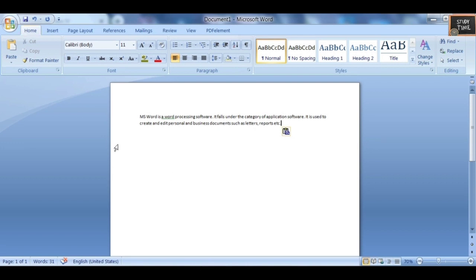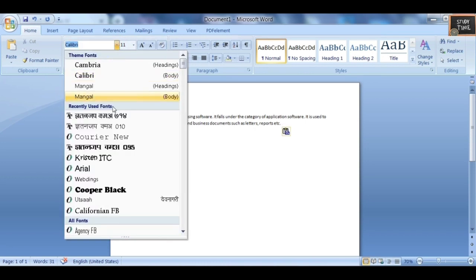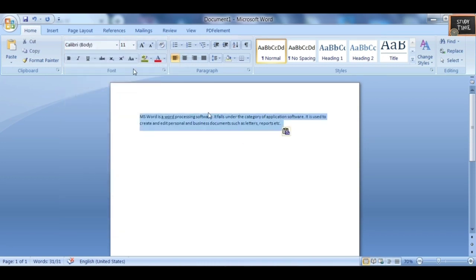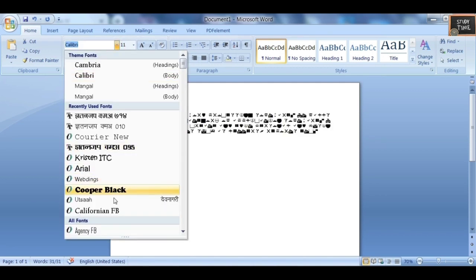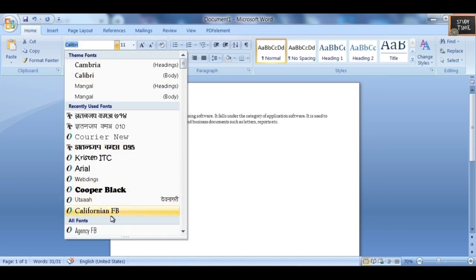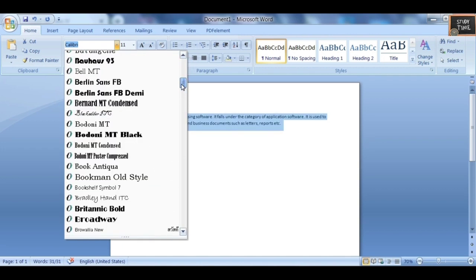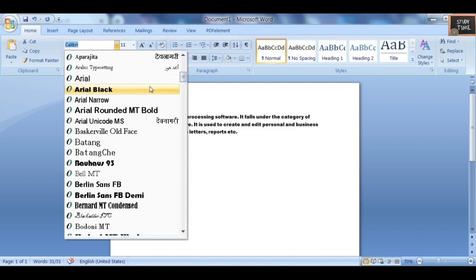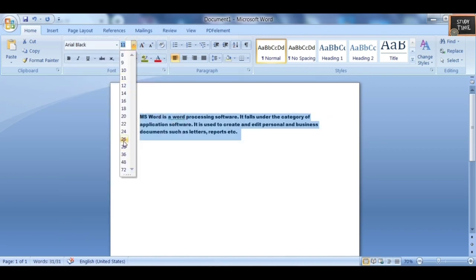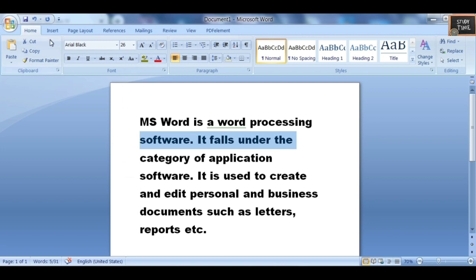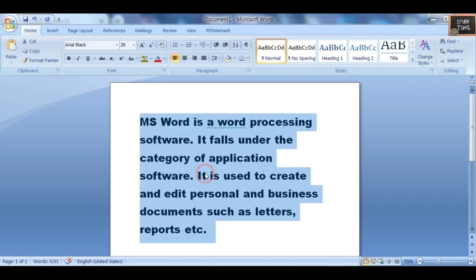Next we'll see the options under the Home tab. I have typed a line or two. You can change the font type — select the text and choose whichever font you want. You have to select the text first and then change the font type.